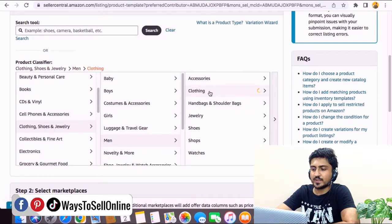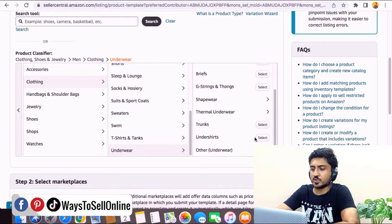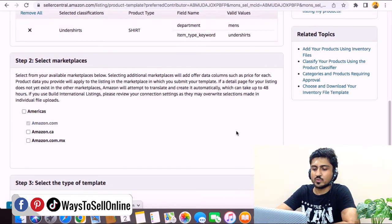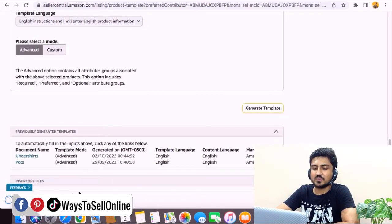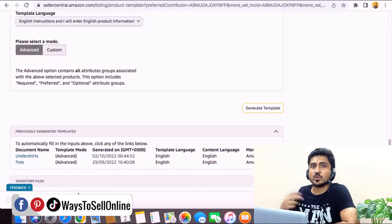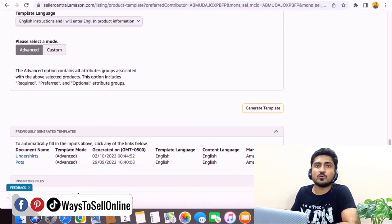Select the category: Clothing → Men → Clothing → Underwear → Undershirts. Once selected, confirm Amazon.com is chosen and click 'Generate Template.' As soon as you click that button, an Excel file downloads to your PC. Open that file in Google Sheets or MS Excel to edit it. You fill in all your product data in this file and re-upload it to Amazon, which will list your product based on the data — title, bullet points, description, colors, sizes, everything.